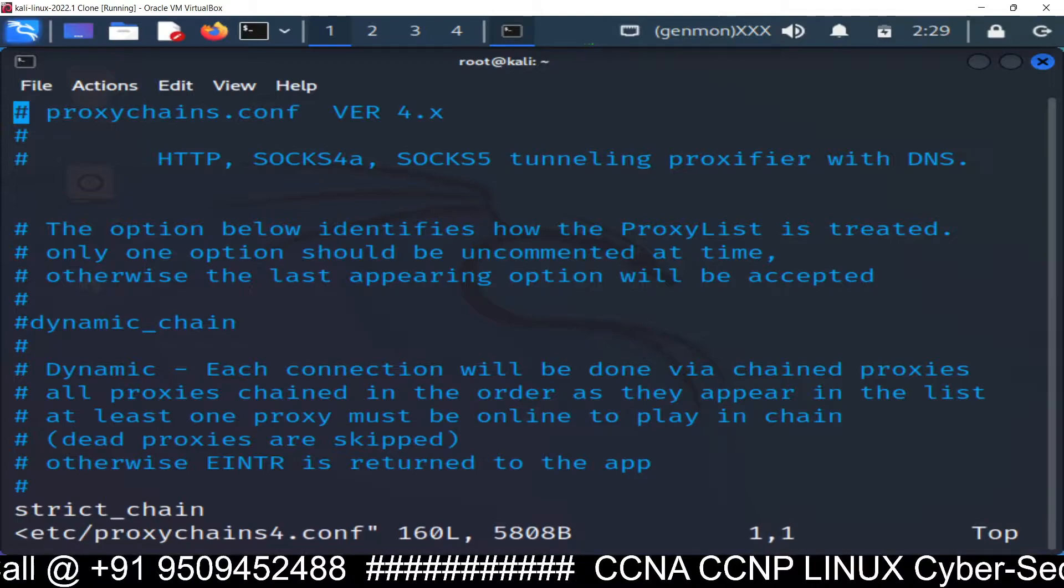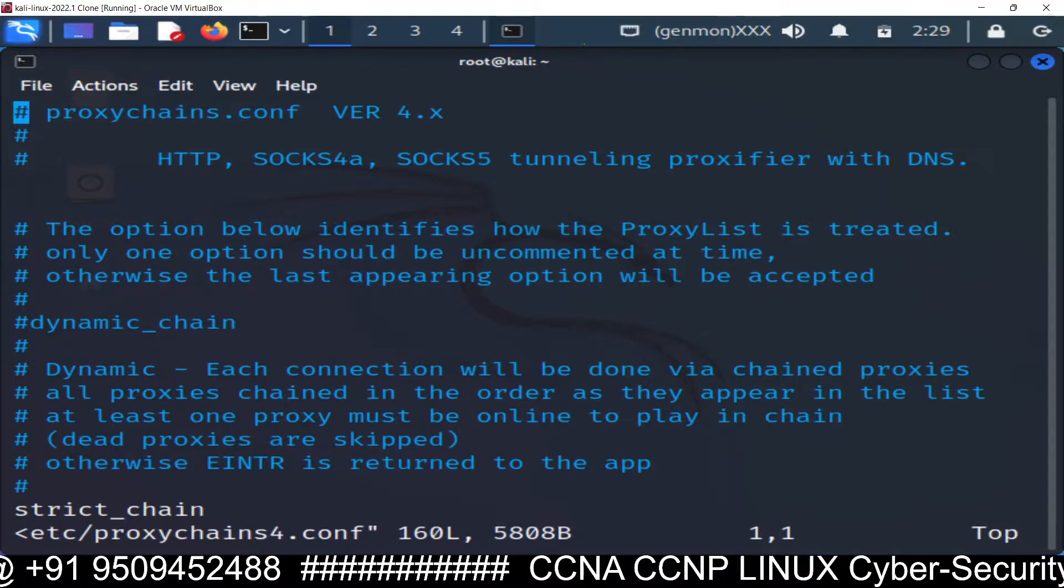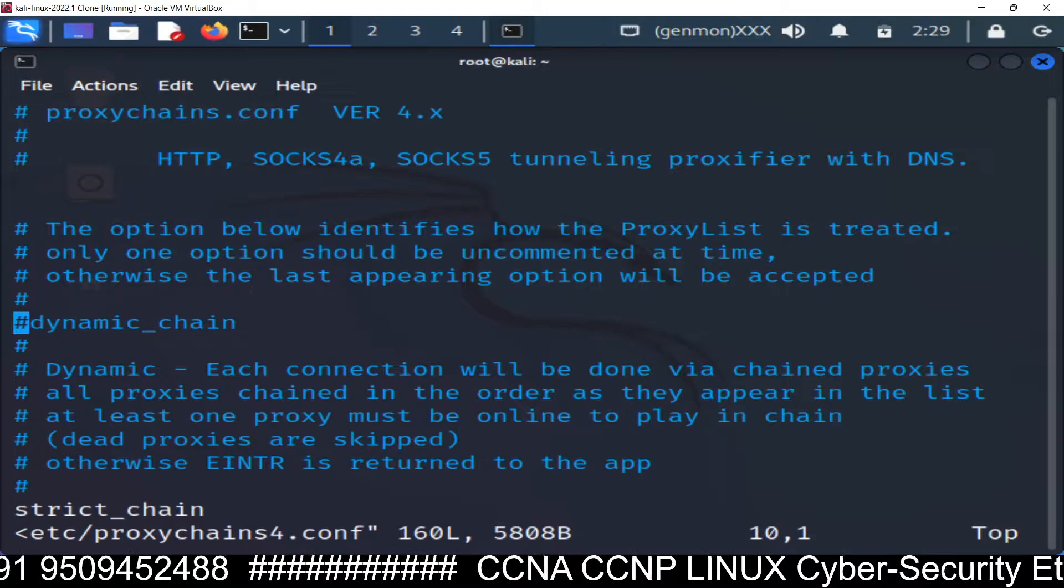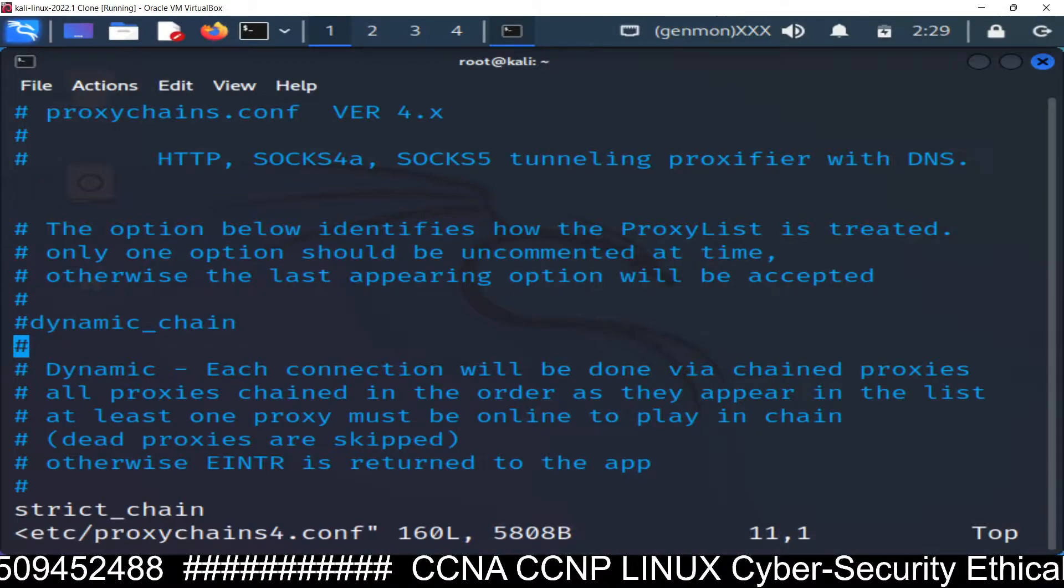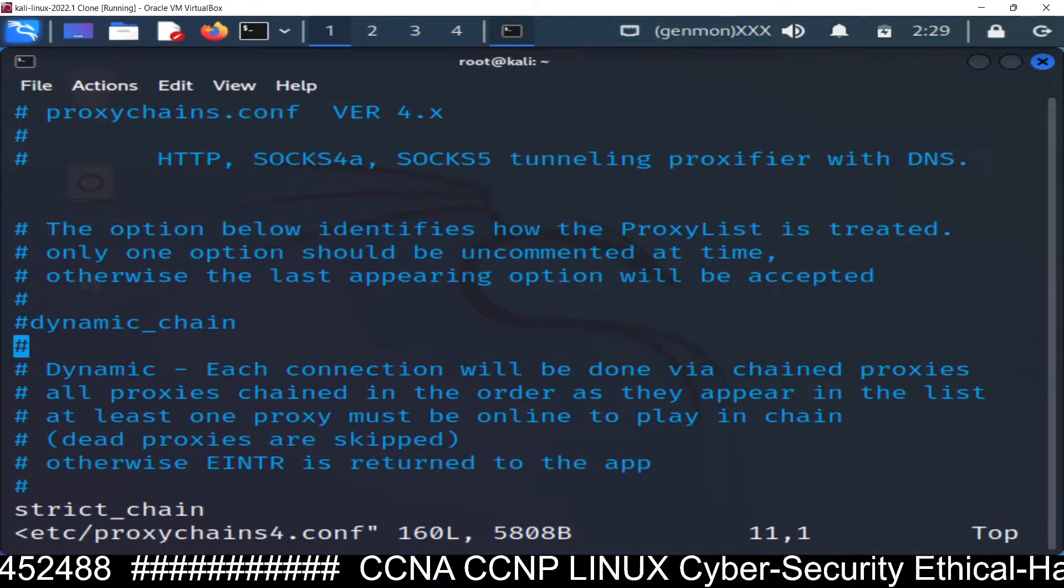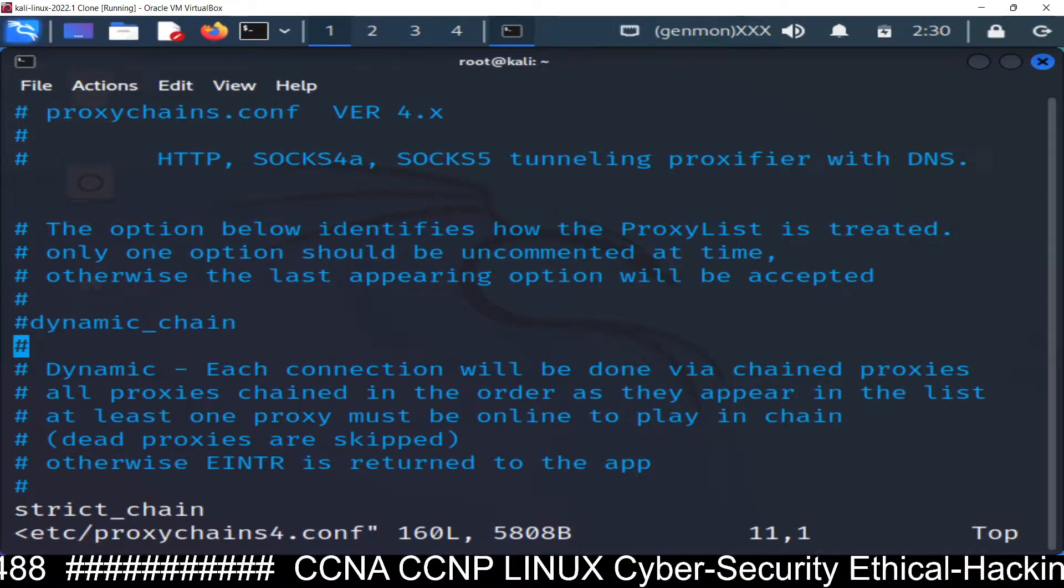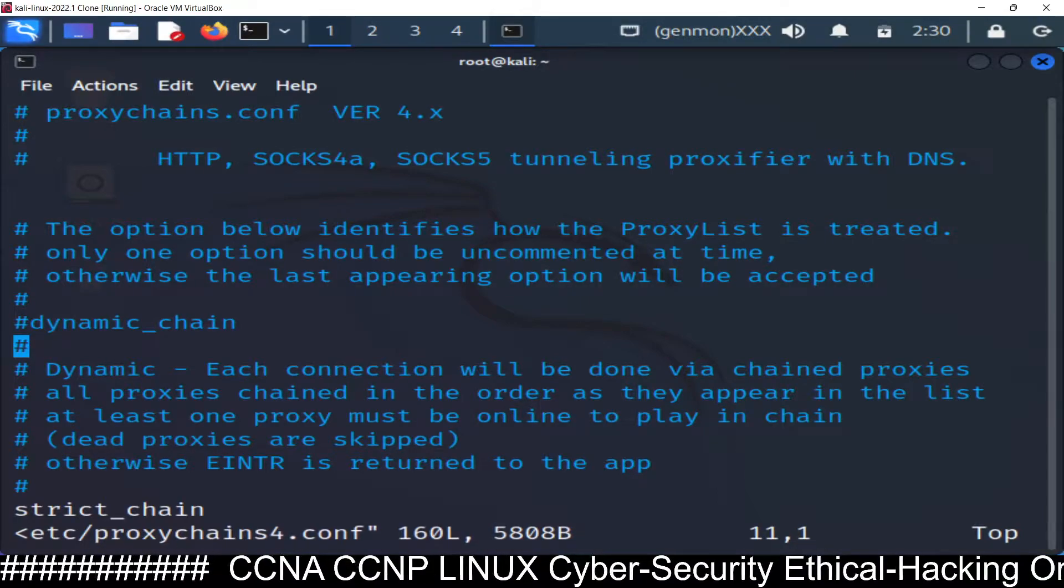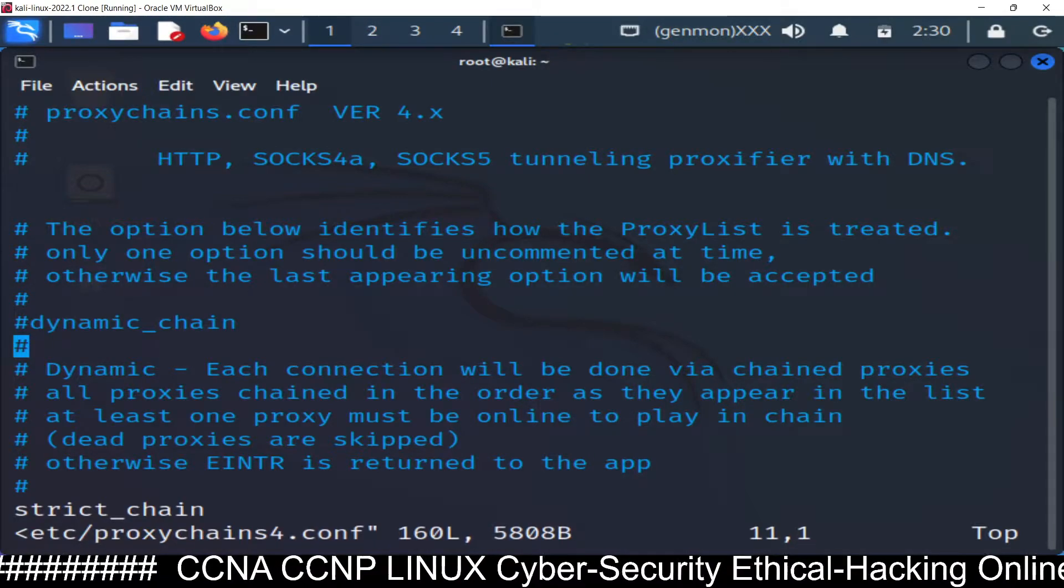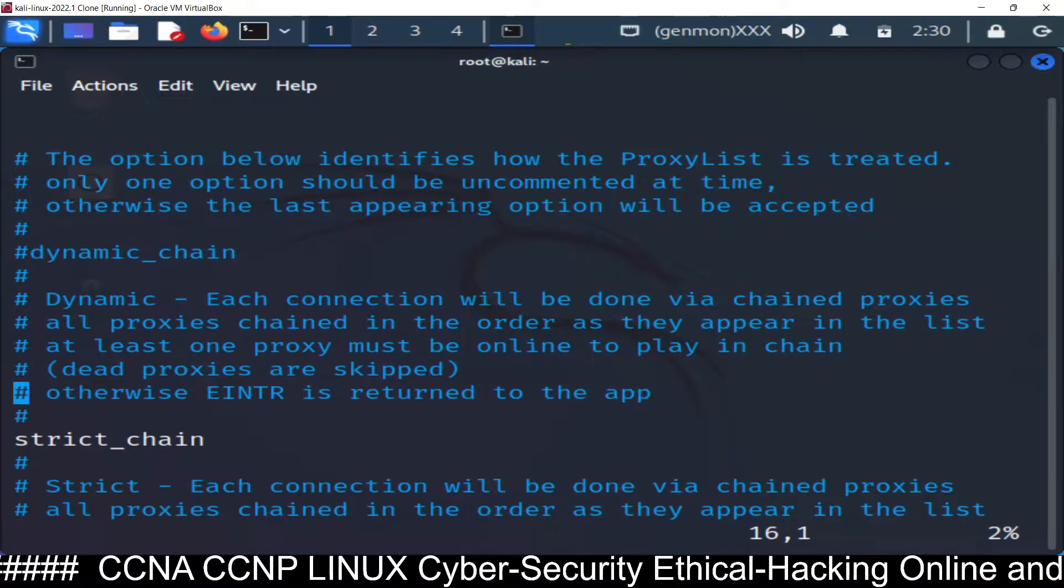Remember always remember this. There are total four types of proxy. The first one is you can see dynamic chain. There are four types of proxy chain. Dynamic chain. You can see in dynamic chain each connection will be done via chain proxies. All proxies chain in the order. If anyone disappear that proxy will not work. So if you are working if you have selected dynamic chain and out of there are so many proxies between server and client. So out of this so many proxies if any proxy missing this proxy will not work. This chain will not work.